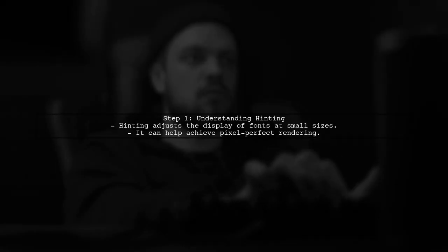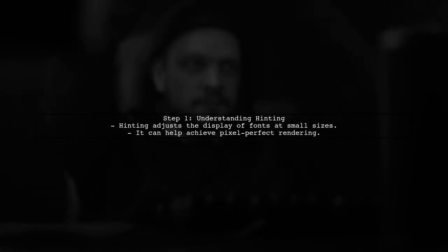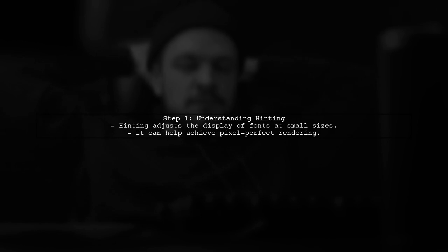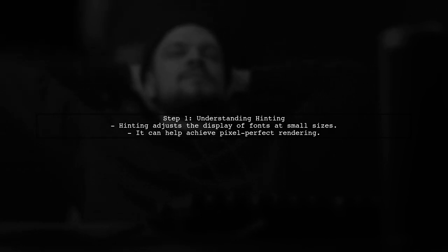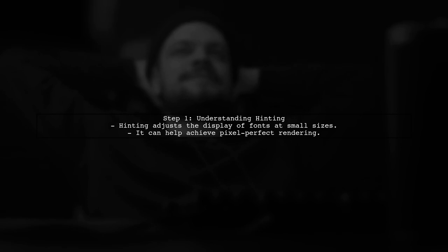To prevent anti-aliasing or sub-pixel rendering of your TrueType font, we need to focus on the hinting instructions within the font itself.